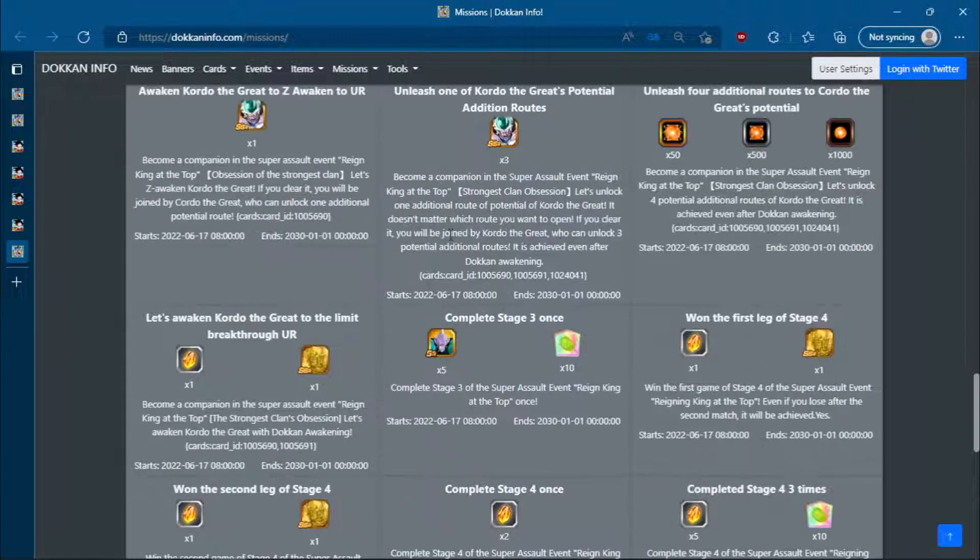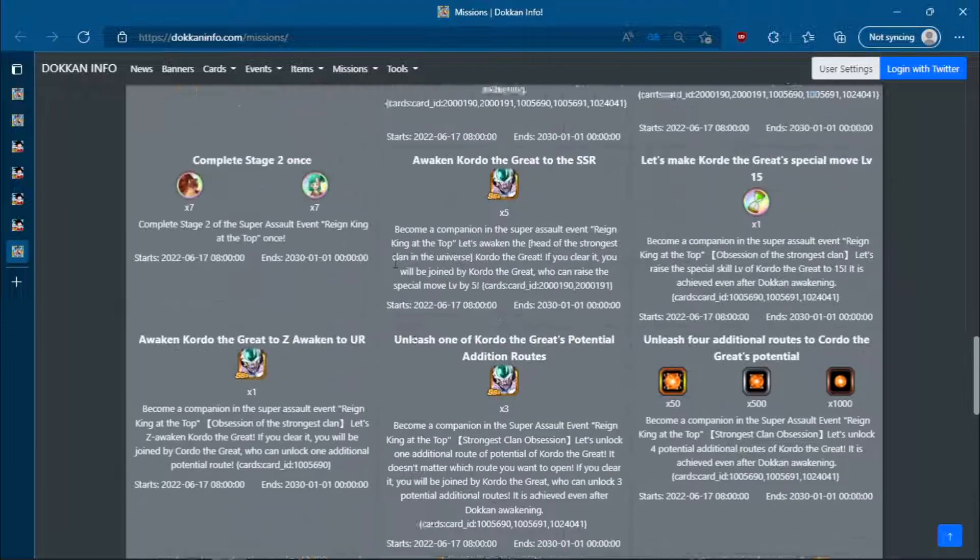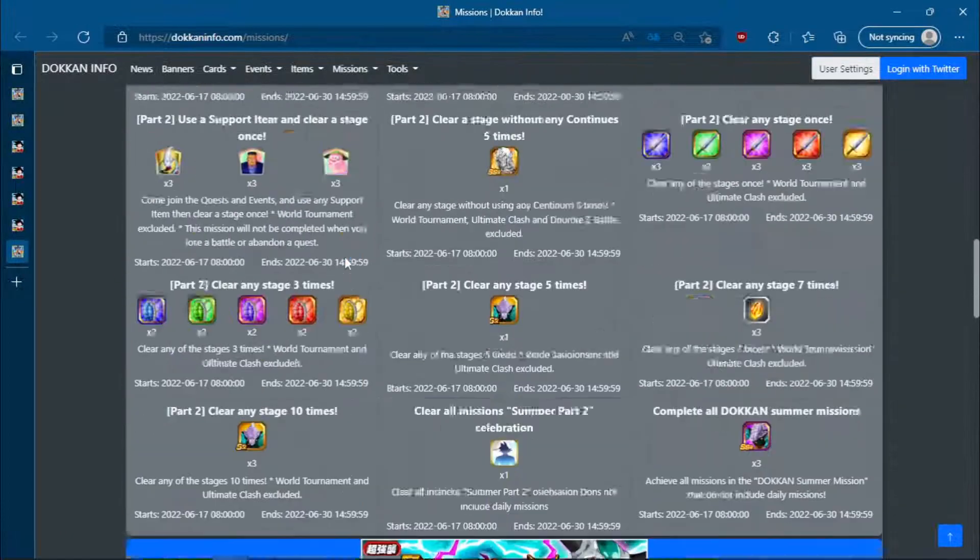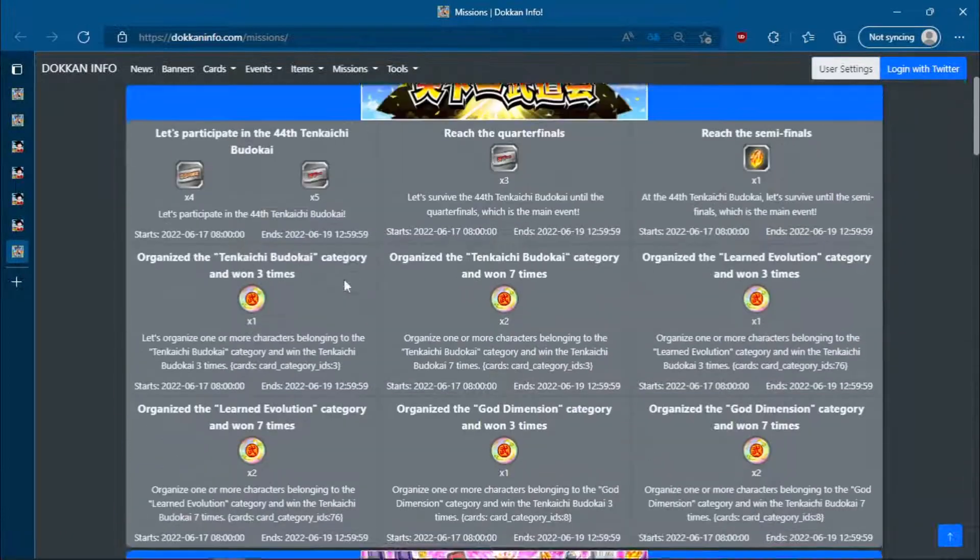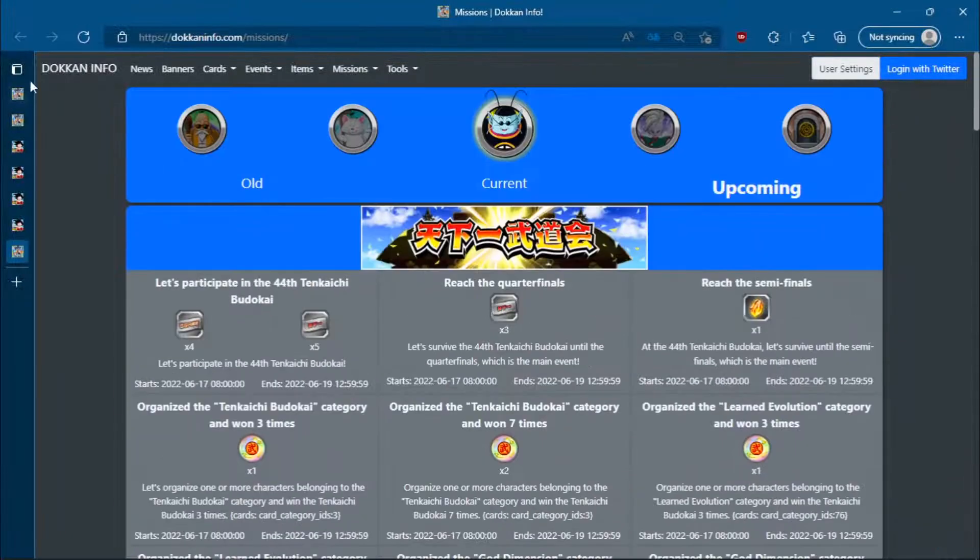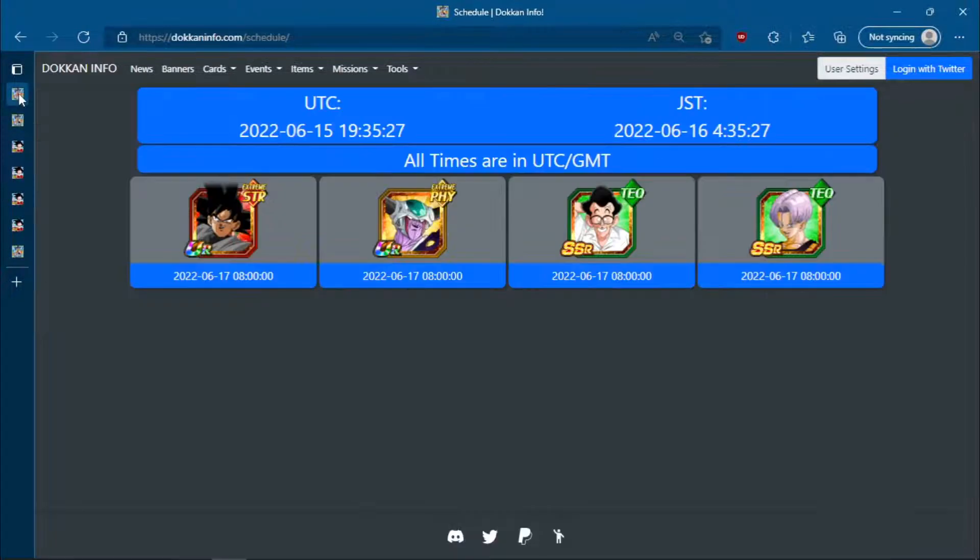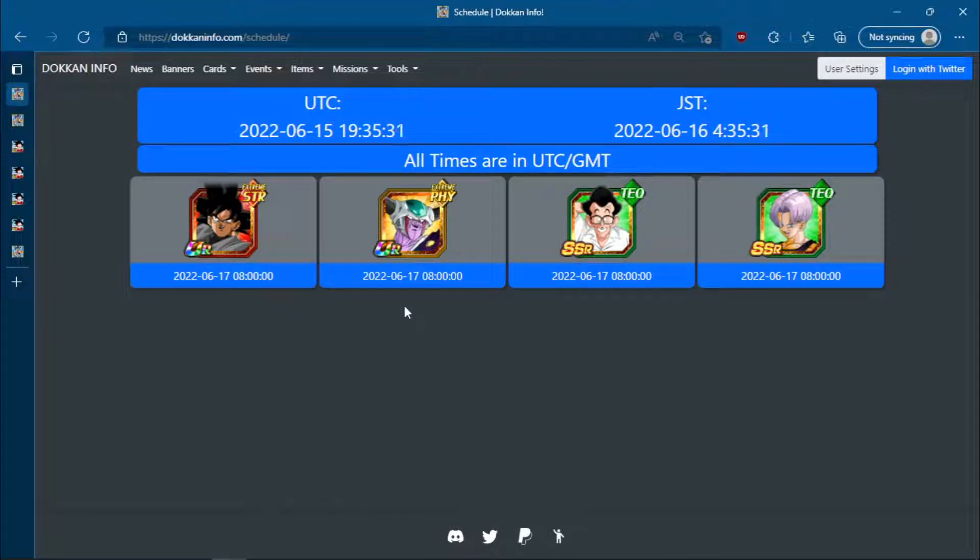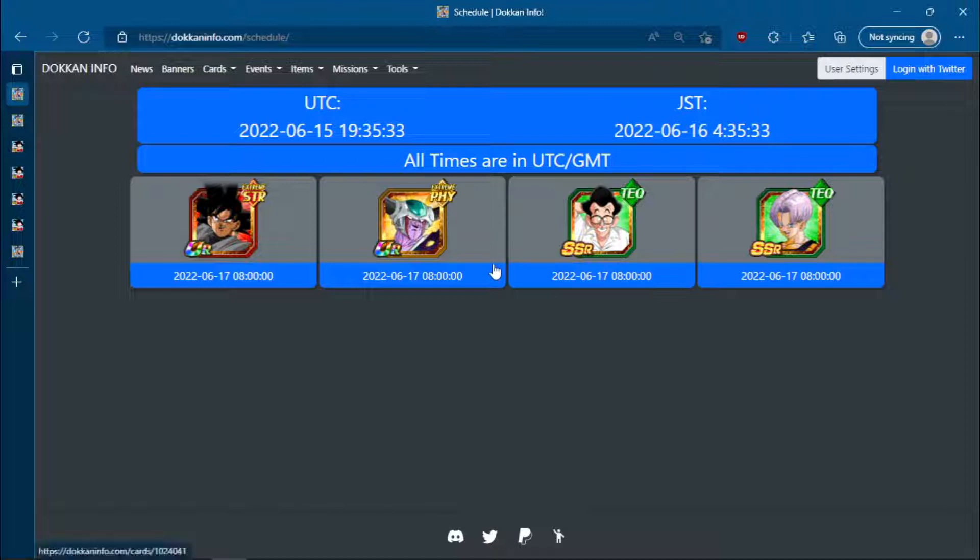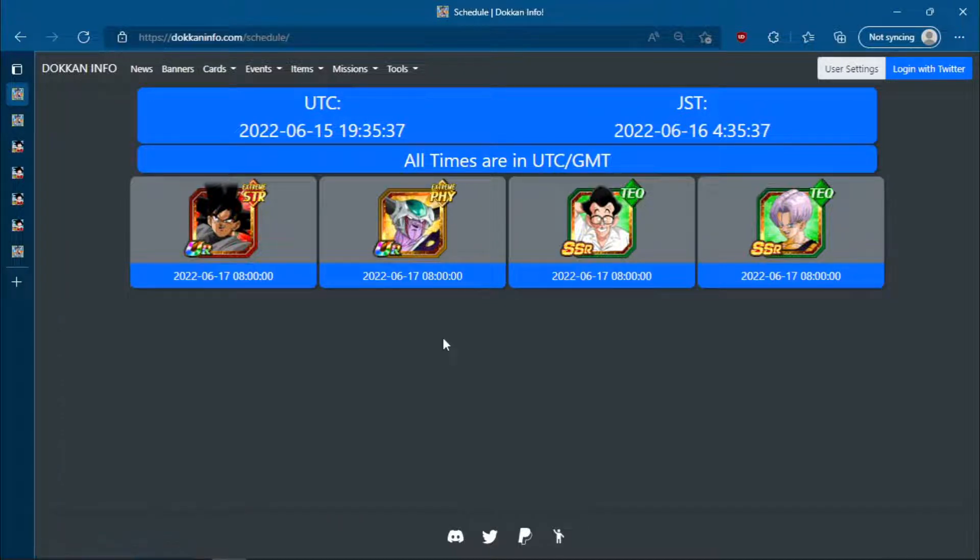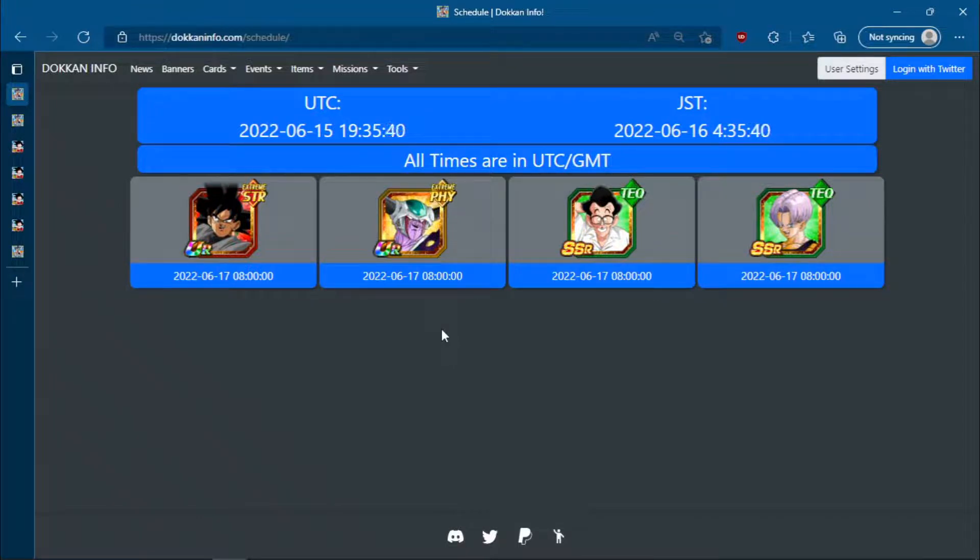So, thank you for watching. Again, a very quiet, very suspiciously quiet data download. No part 2 LR, no Twitter reveal, no nothing. Just these essentially World Tournament units as well as King Cold's EZA. Get hyped, though. I think Dragon Ball Super Super Hero is coming. And yeah, I'll catch you guys in the next one. Peace.